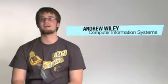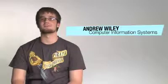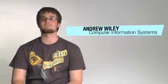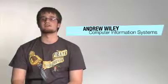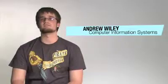My name is Andrew Wiley. I am a sophomore at Stevens University and my major is Computer Information Systems.